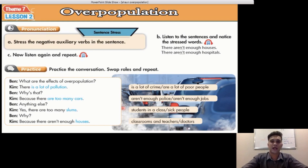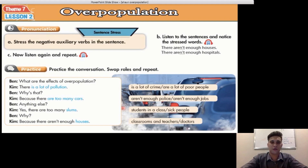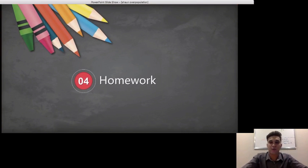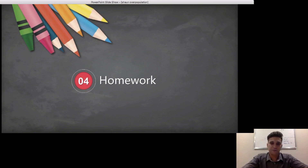We'll do it one more time with poor people and sick people. What are the effects of overpopulation? There are a lot of poor people. Why is that? Because there aren't enough jobs. Anything else? Yes, there are too many sick people. Why? Because there aren't enough doctors. If you are at home, you can practice that with your friends or brothers and sisters. Your homework will simply be to practice speaking and pronunciation of the new words, useful language, and the practice. Alright, you guys got that?